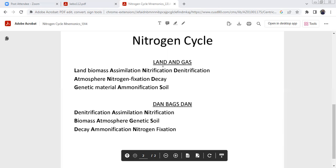First, land — then land biomass, assimilation. Nitrogen and then proper assimilate — that's why nitrification. Land biomass, denitrification. Atmospheric nitrogen fixation decay — decay, decaying. Genetic material, ammonification soil.